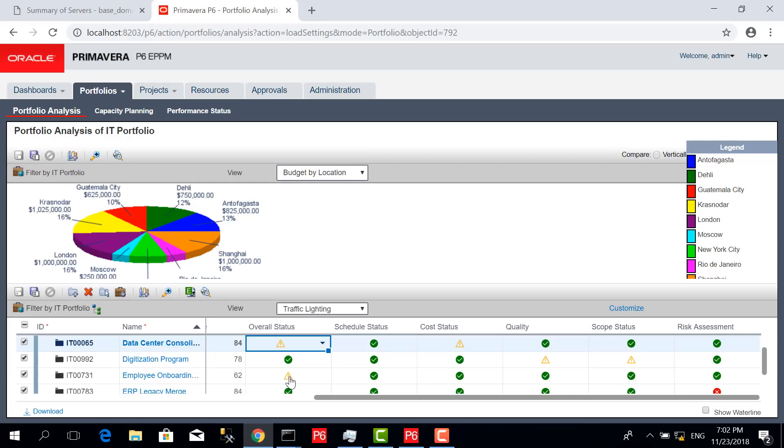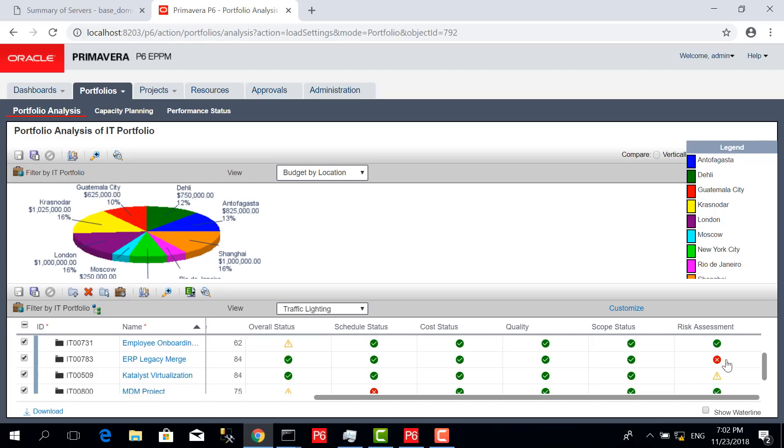We should go to the project itself to understand what is the situation.